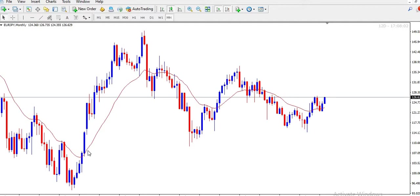Candlesticks all have different things that they represent. There are also more videos on this channel that explain candlesticks, so you can go and watch those to understand better. Now, on the monthly time frame, it means each of these candlesticks took a whole month to form — no matter the size or the shape. So this one took a month, this one took a month, and every candlestick on this chart took a month to form.